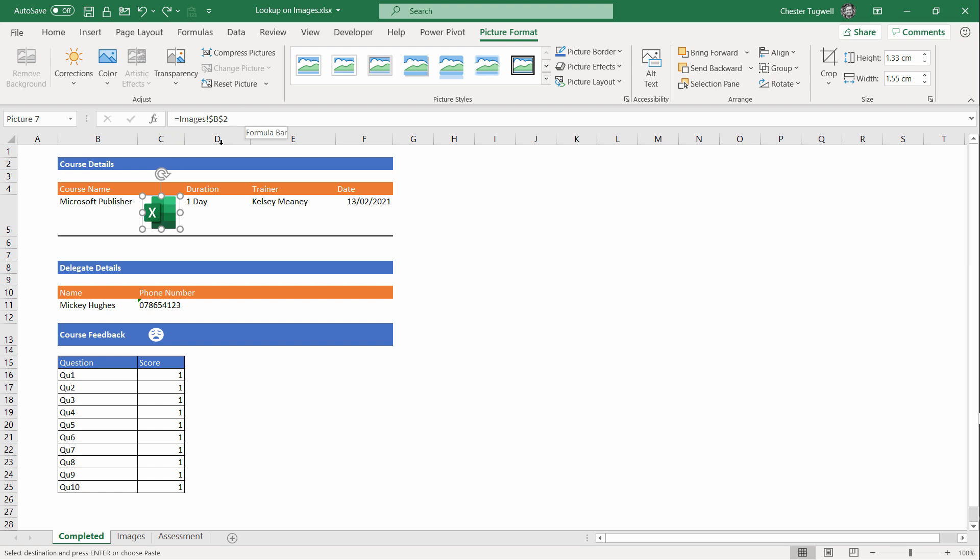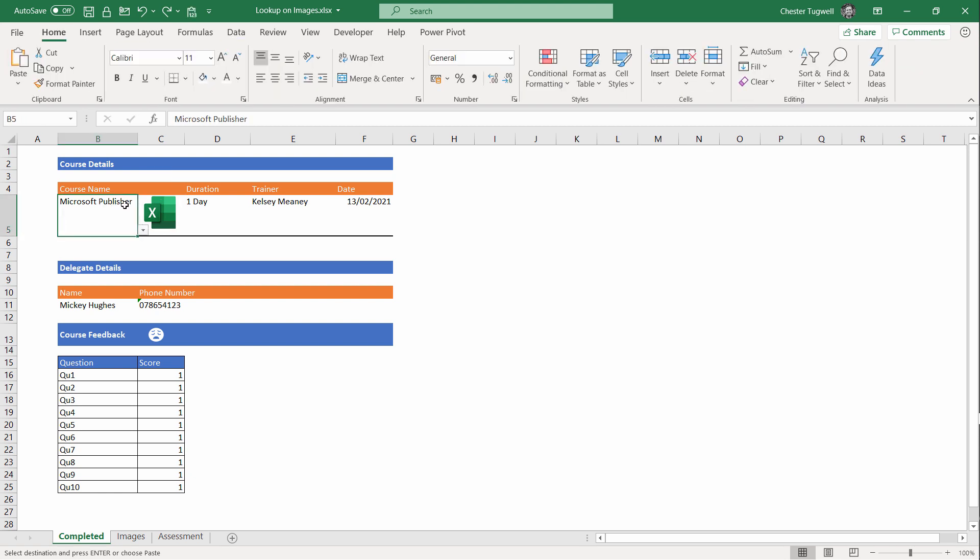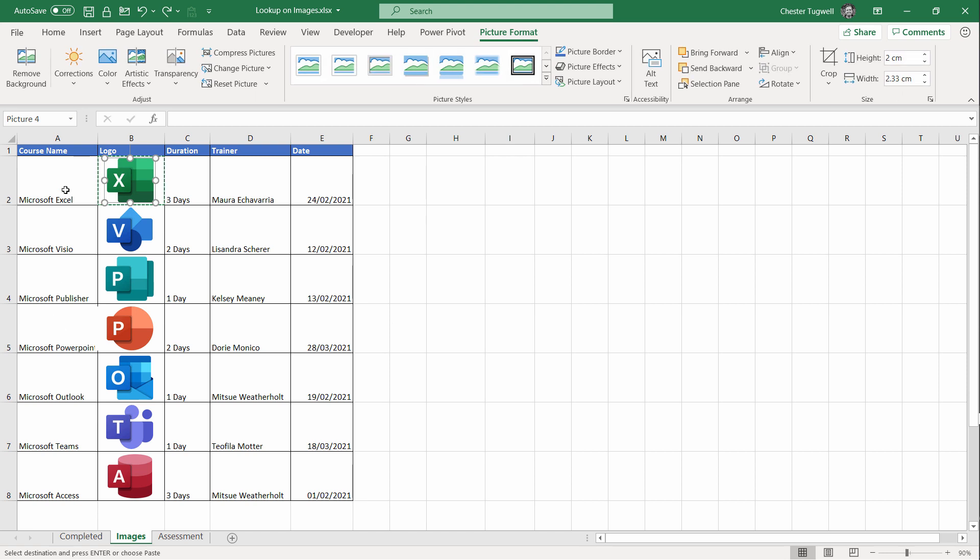Now we don't want it to do that ultimately. We want it to pick out the image that corresponds to the course name we select here. Now the way we can achieve this is by using the INDEX function. The INDEX function will find the position, the row position of our course name in this column, and pick up the corresponding logo in the logo column.